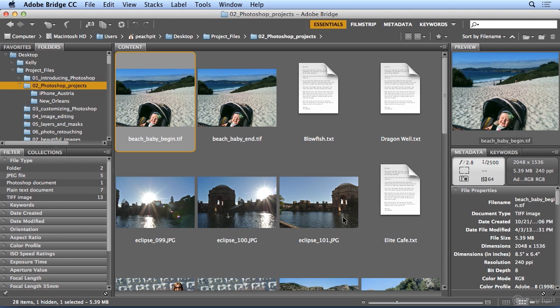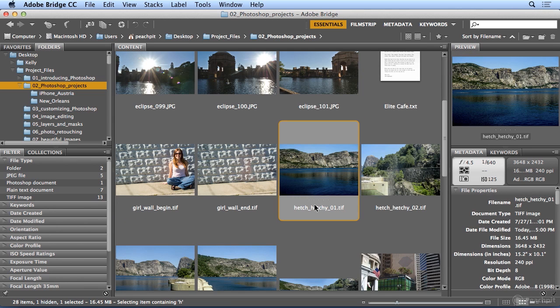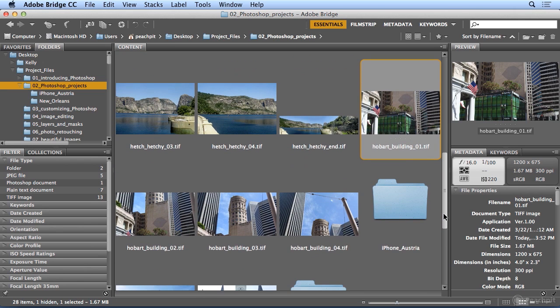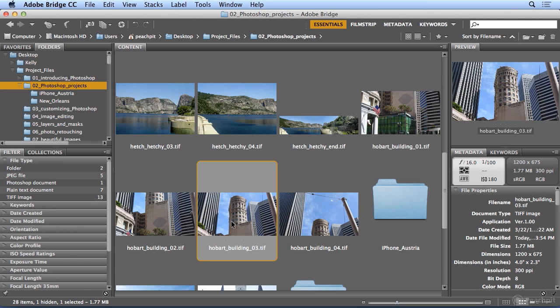So I'm going to click once on any image in this folder and hit H for the Hobart building here in San Francisco. I'm going to select all four images, but before I do, I took this shot of the bottom of the building, then single shots as my camera panned up.